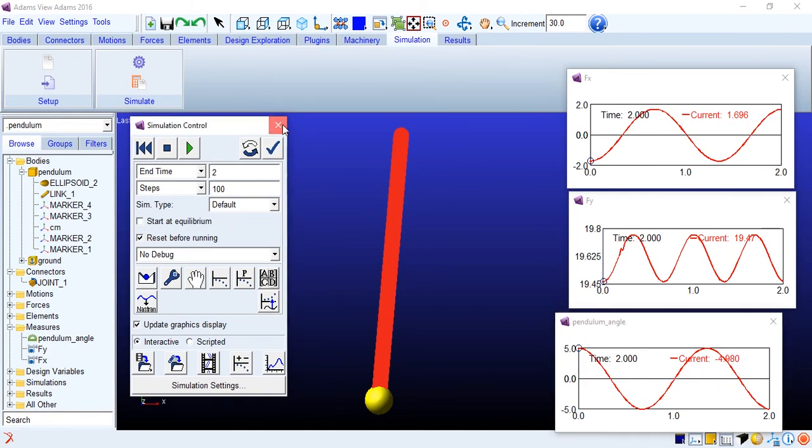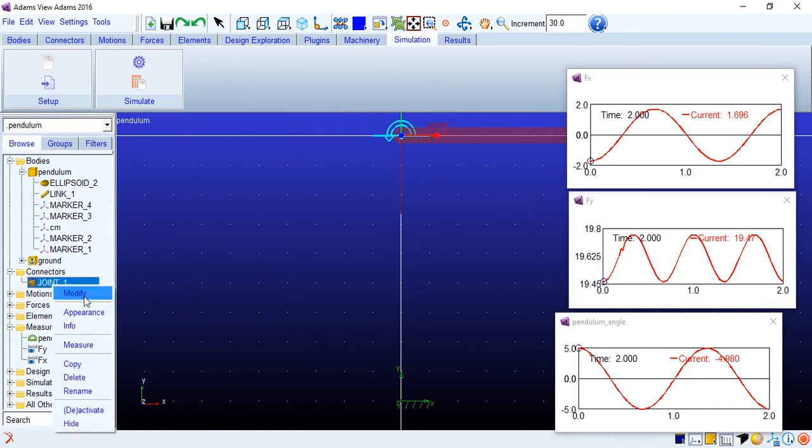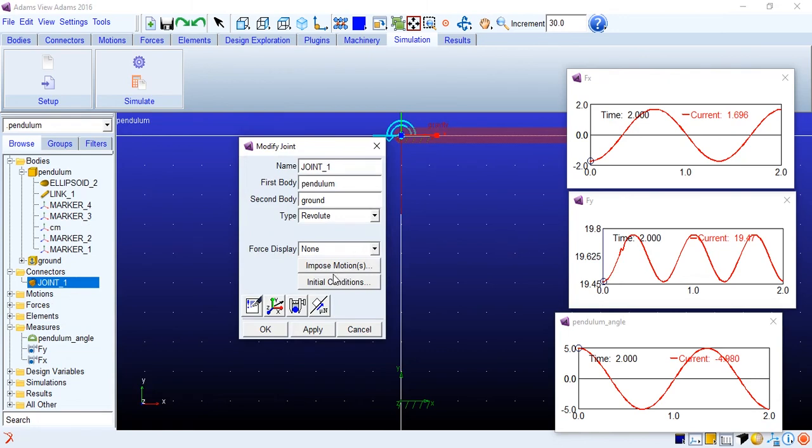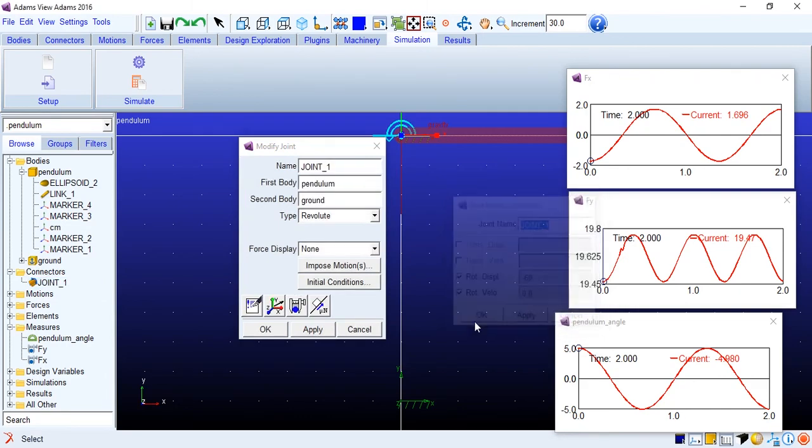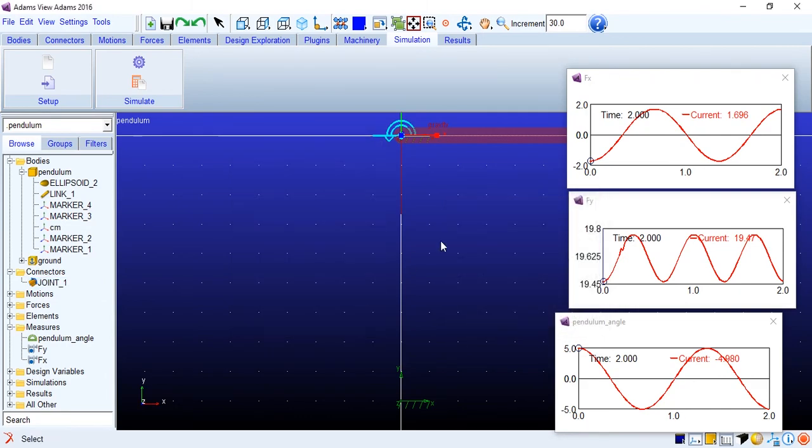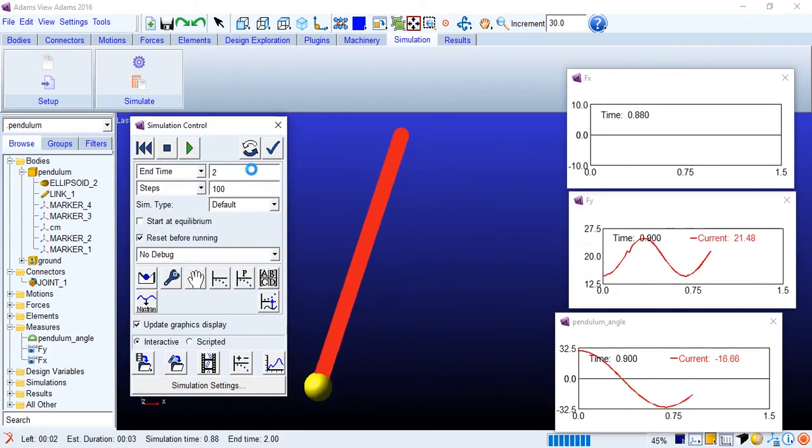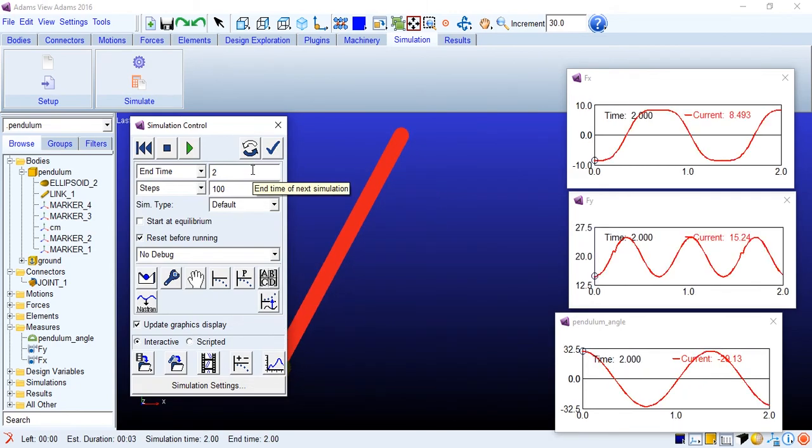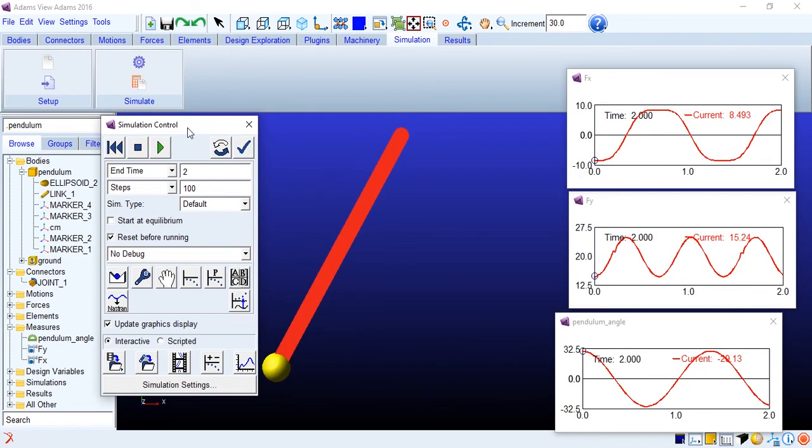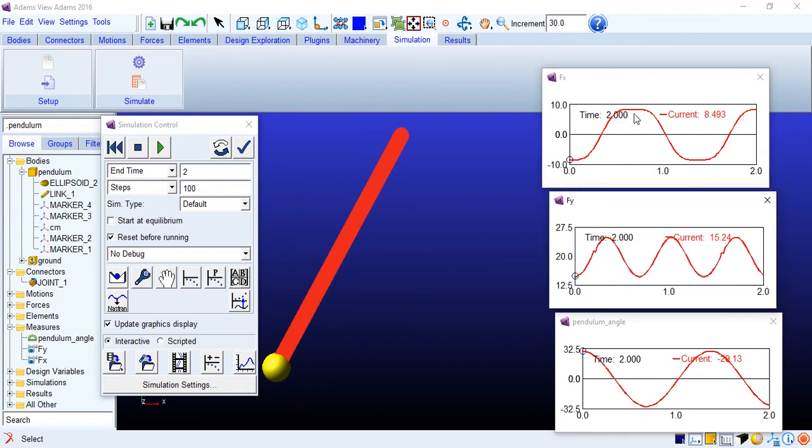Let's just see what difference it makes when we increase the angle. Since we are working on the small angle assumption, let's just make it to like 60 degrees. There should be some difference over here. Simulate again. Still kinda sinusoidal, but see the force graph over here, it's kinda become, you know, flattened at this region.